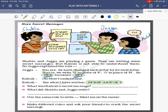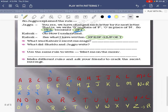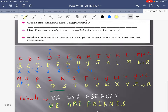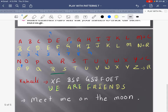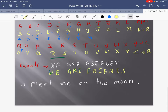Now I have to encode another thing. Use the same rule to write 'meet me on Monday.' They have written in the coded language, so it means I have to convert the meaning of 'meet me on Monday' into the coding language — the secret message. What does 'meet' mean to me?